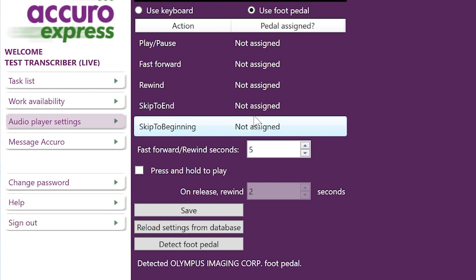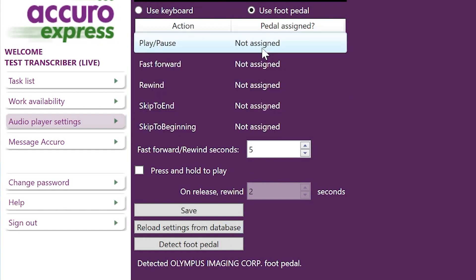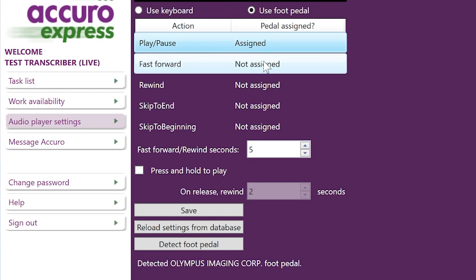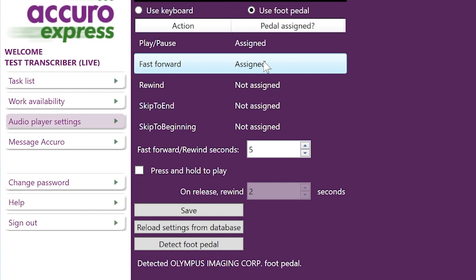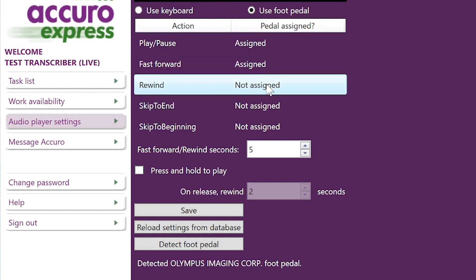Now let's assign each of your foot pedals to an action. Click on 'Play/Pause' and press the pedal on your foot pedal you want to play or pause dictation. Now click on 'Fast Forward' and press the pedal you want to fast forward dictation. Now click on 'Rewind' and press the pedal you want to rewind dictation.